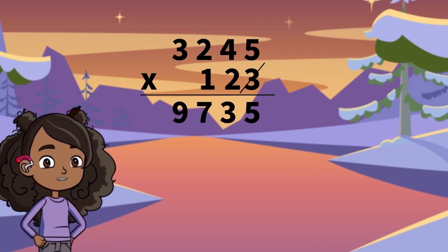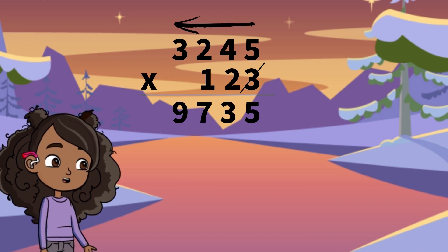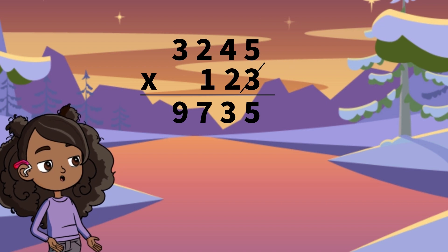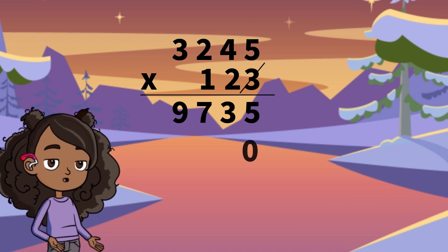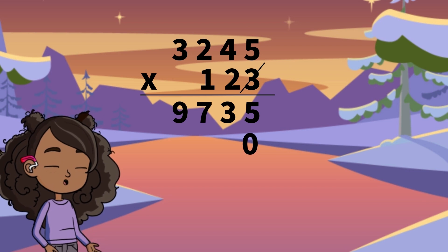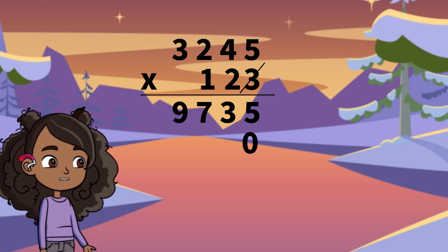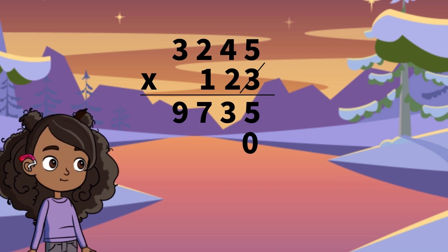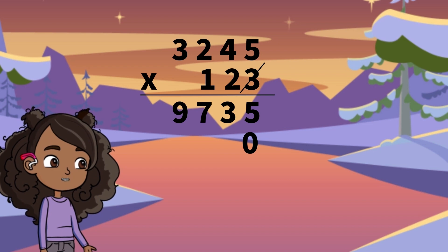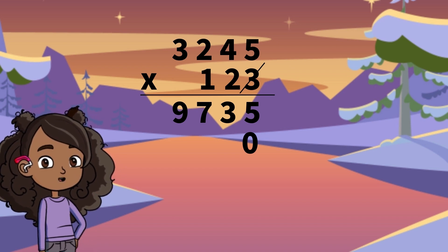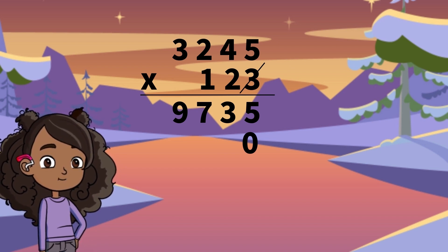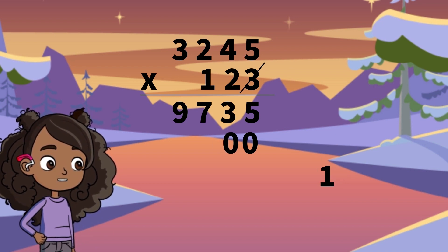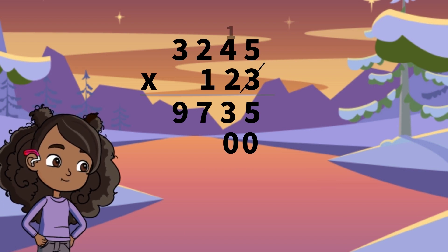We are going to take the next digit 2 and use it to multiply our top numbers. Before we begin, we need a placeholder 0 in our second answer row. That is because our next digit 2 is in the tens place, so we need to make the first digit we write 10 times larger. Now let's begin! 2 times 5 equals 10. Put down the 0 and take the 1 over to the next number.